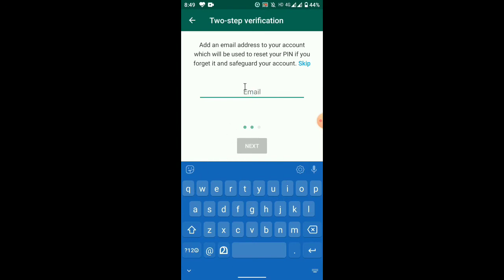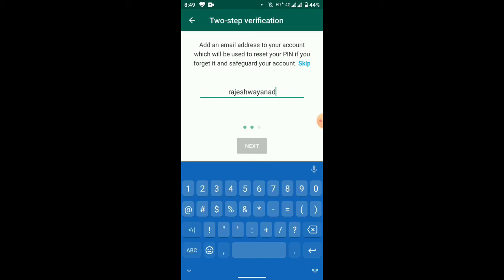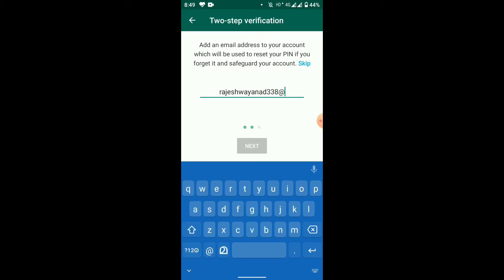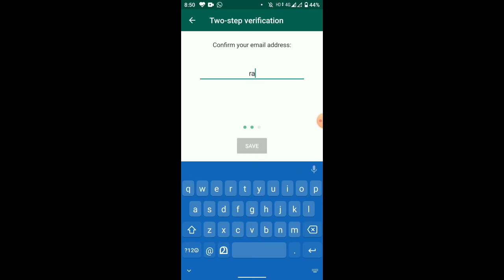Now you can add an email account for recovery. Type in your email address and click next.